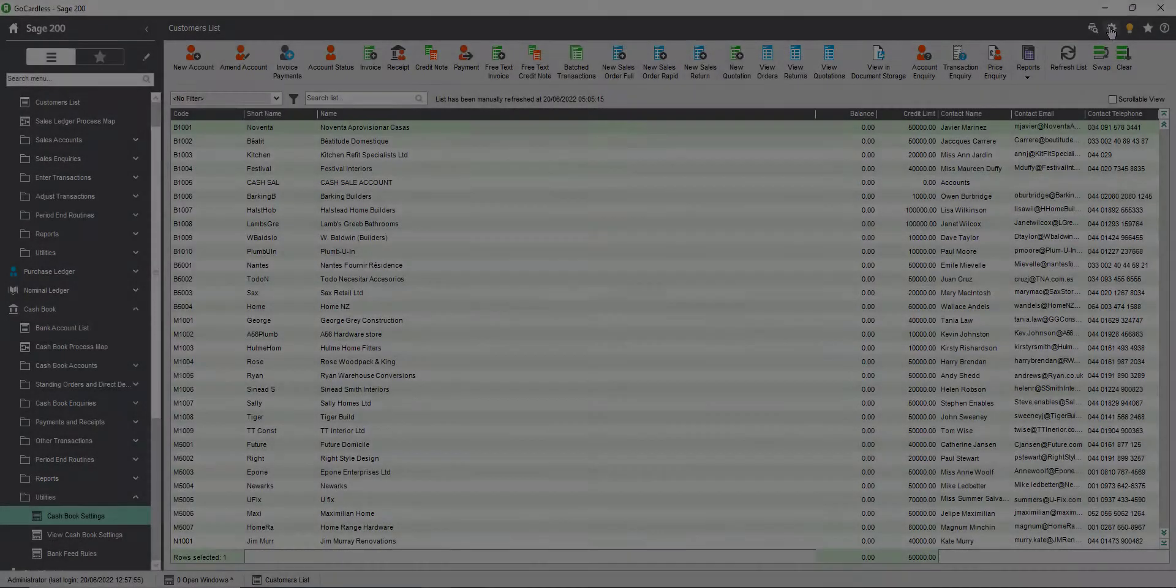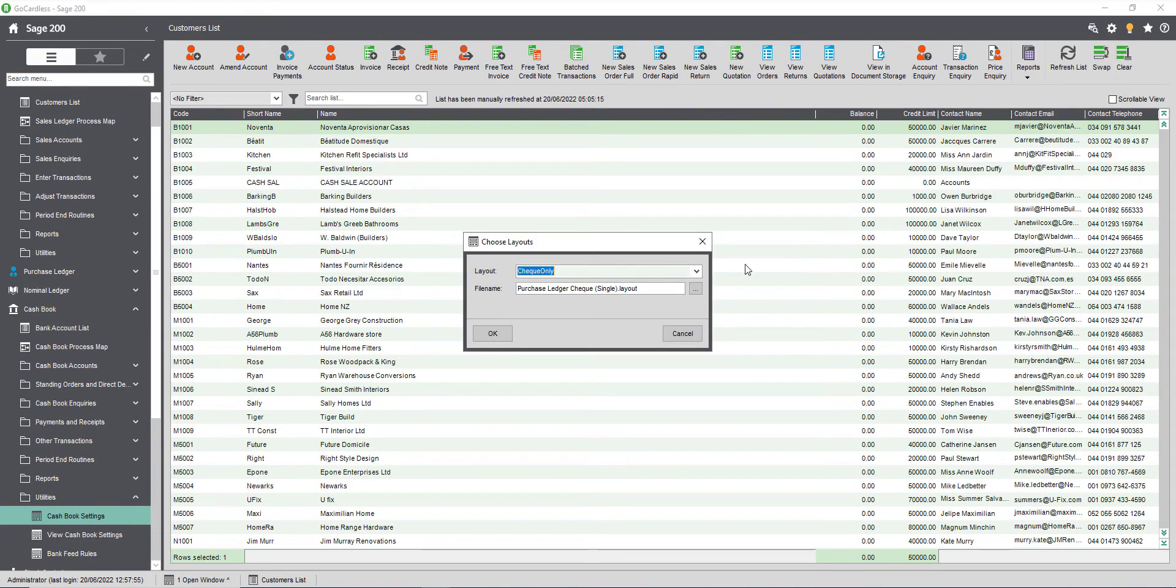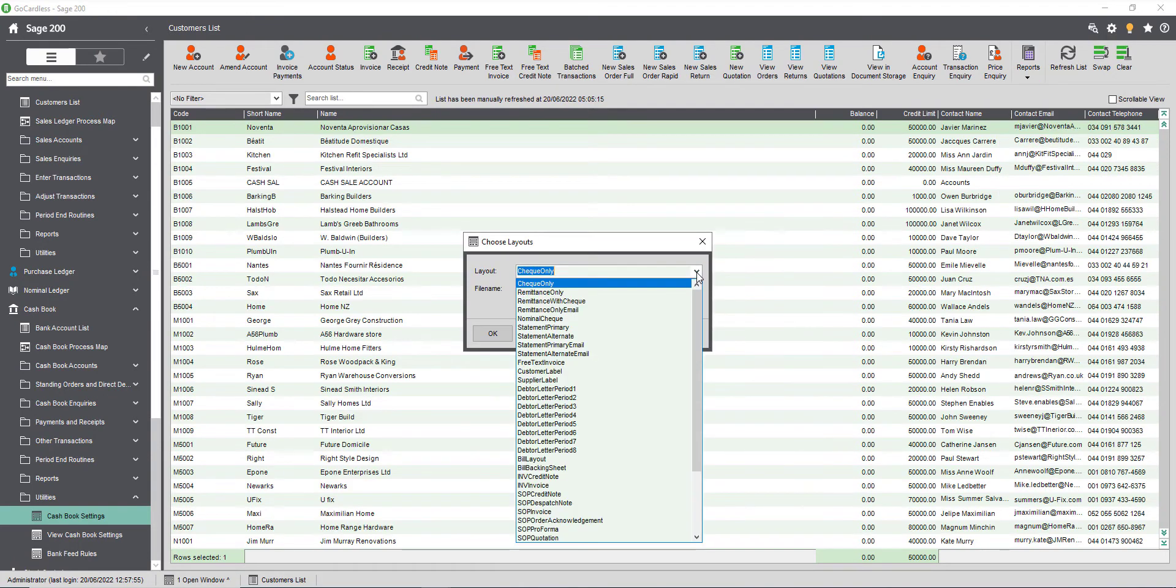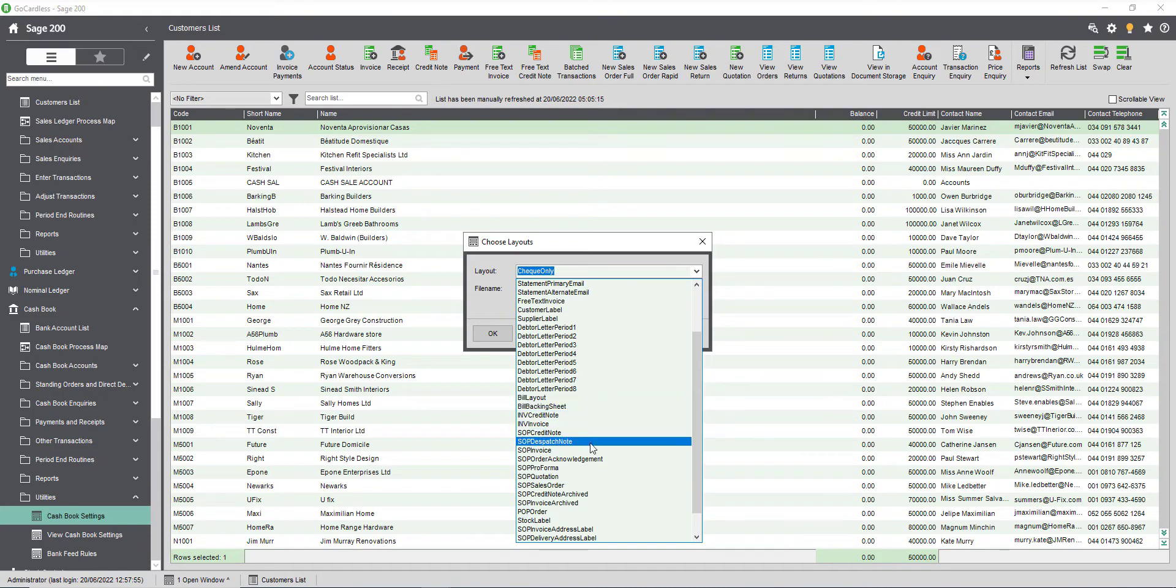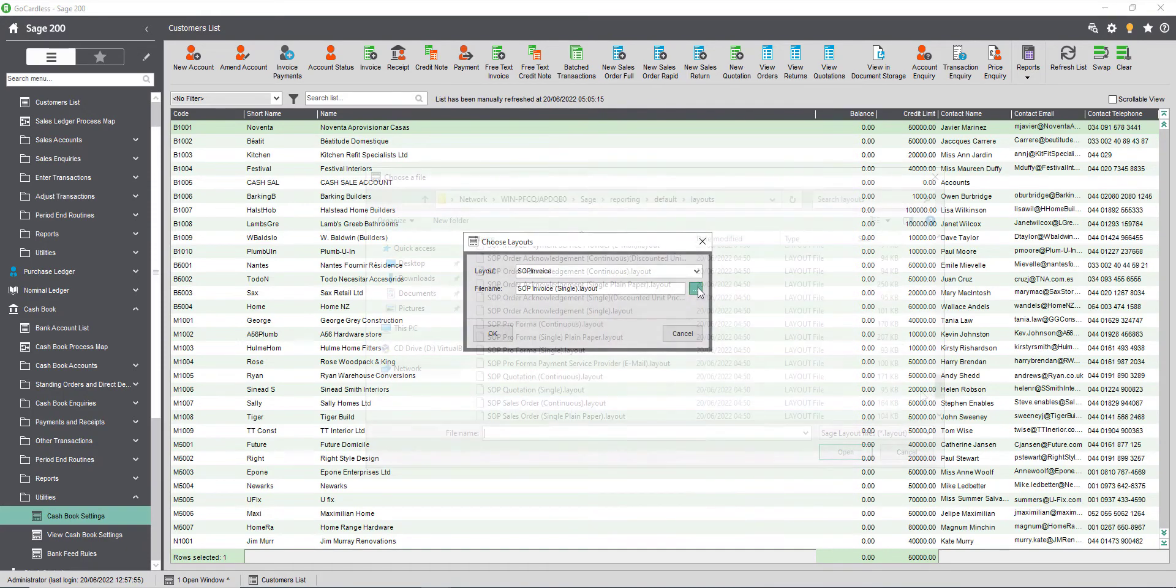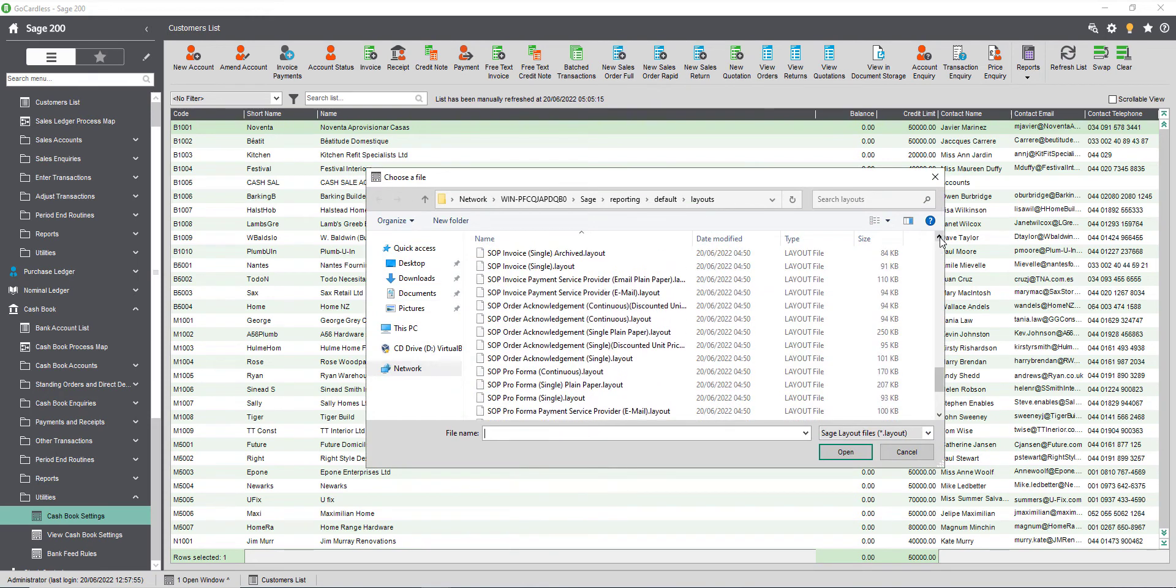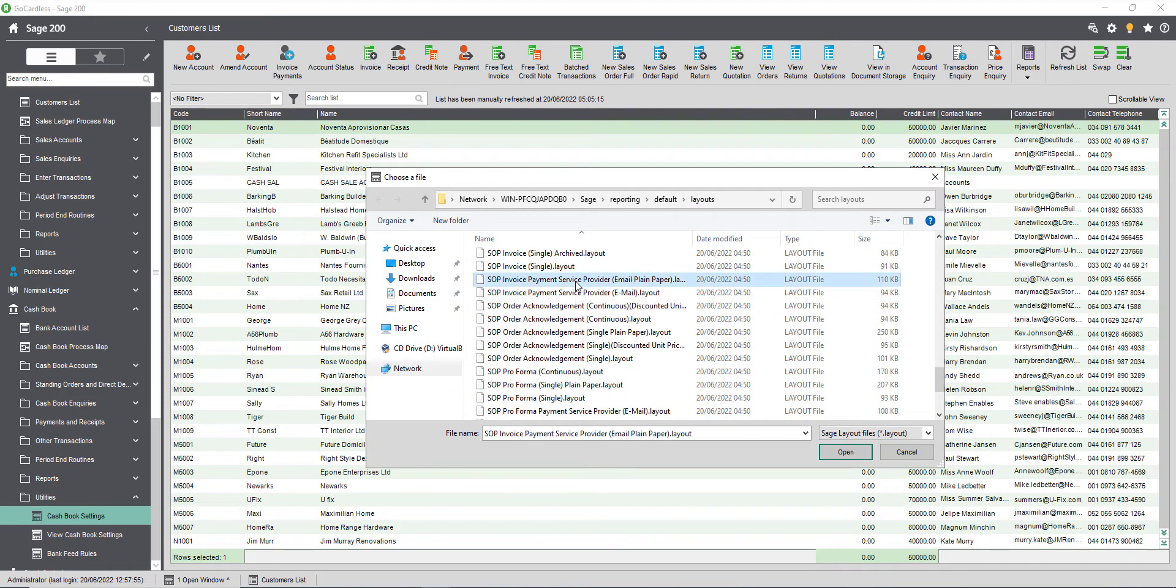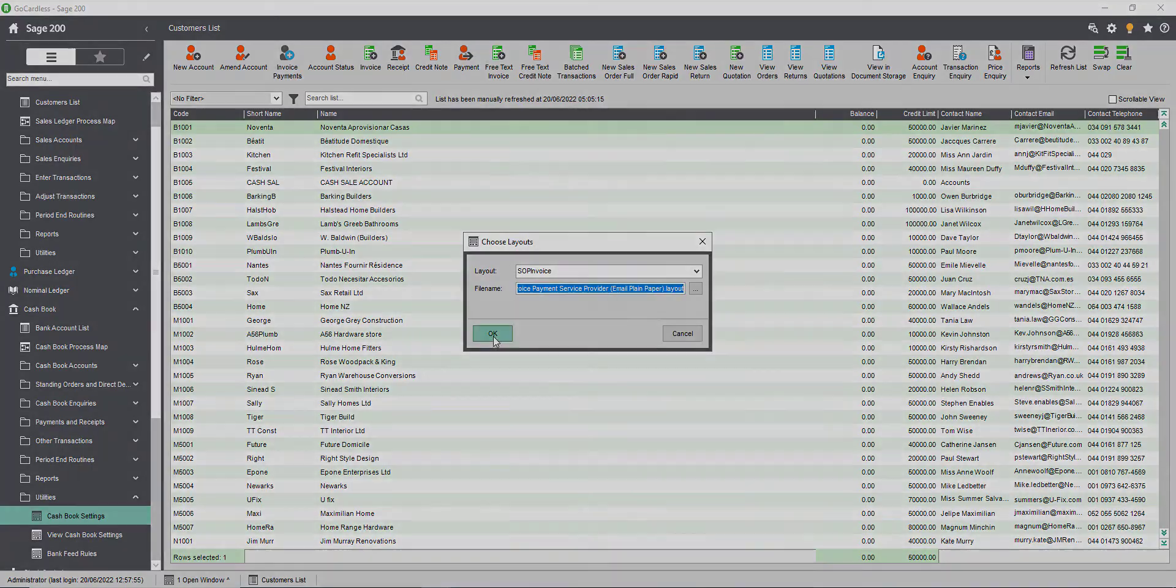Once you've set up invoice payments you can email your customer an invoice with a pay now button. When your customer clicks the button they will see the option to pay by direct debit. To send invoices with a pay now button for invoice payments you'll need to use one of the provided payment layouts or add a pay now button to your own custom invoice layout using report designer. You can set these layouts to be the default for every customer or if you just have a small number of customers that pay by direct debit then you can set the default layout on their customer record.